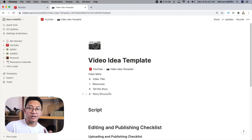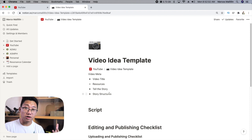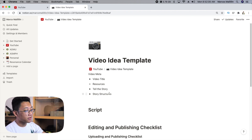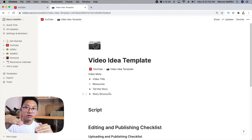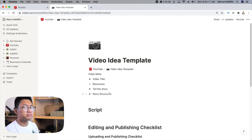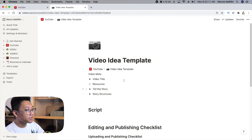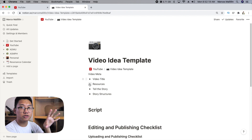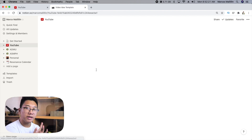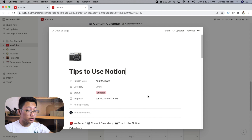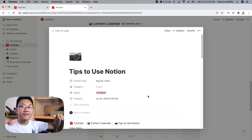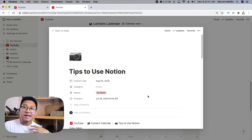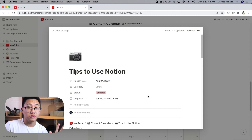The next tip is something I only found out fairly recently, and that's called breadcrumbs. The breadcrumbs on top of a page basically show you what part of the overall structure that page is in. For example, the video idea template is already under the big page called YouTube. A better example: the tips-to-use-Notion page is under the content calendar, which is under YouTube — so it gives you the whole flow of that page. It's pretty useful if you get lost within the weeds, just so you have an idea of where it fits in your whole system.